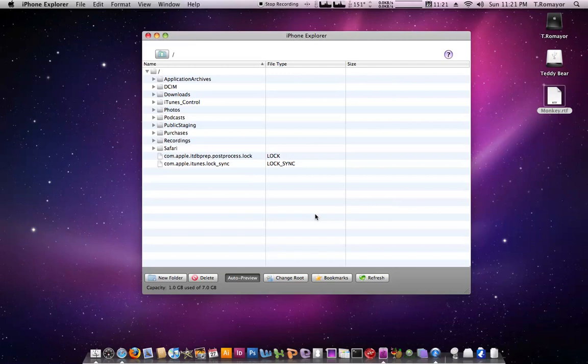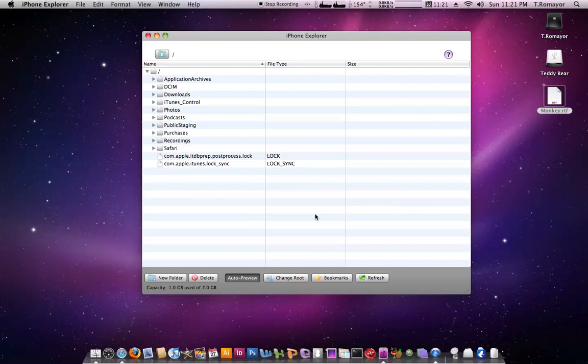You can do something called disk mode, and basically what disk mode is, is it puts it in a way where it's like an external hard drive. And you can drag and drop items from your iPod to your computer, and you can also store stuff on your iPod, like text files that you need to take with you wherever you need to go.